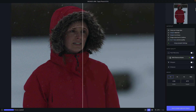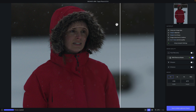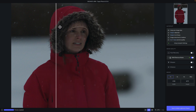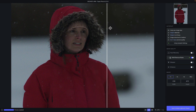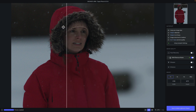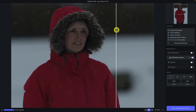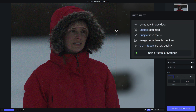Right off the bat we are in split screen view — if I toggle left and right you can see all that noise is removed and it's really nice. I also want to point out the Autopilot, which is one of the hallmark features of Topaz Photo AI.